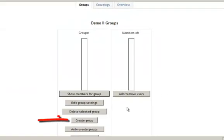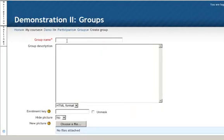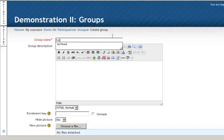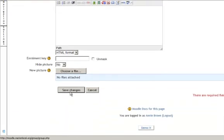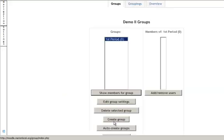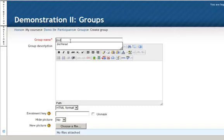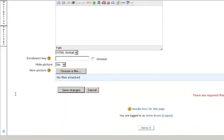First thing I need to do is create the groups. So I will create a group name for my first period class and I will select save changes. Then I will create a group for my second period class and again just give it a name and save changes.